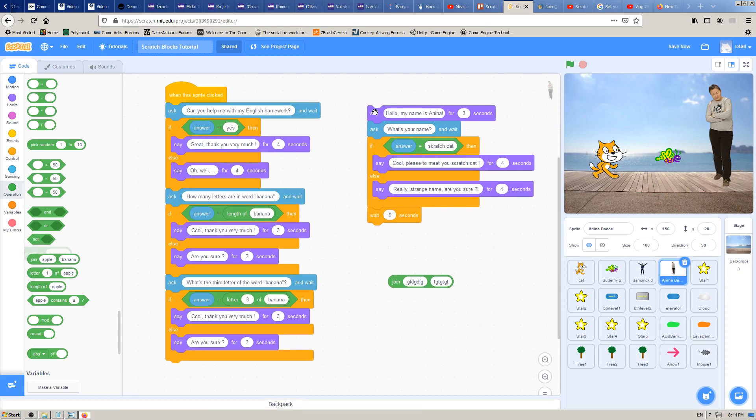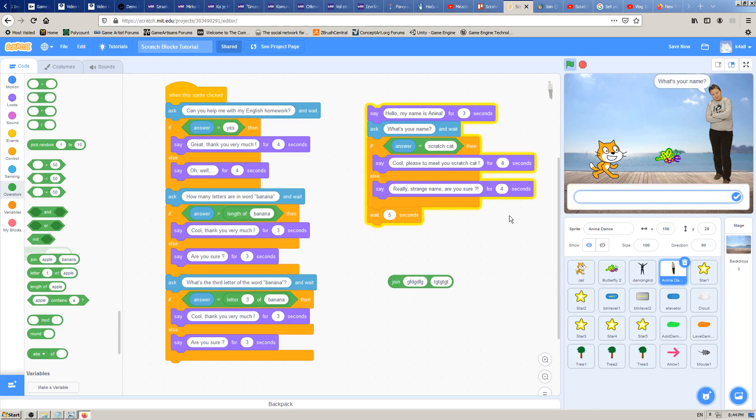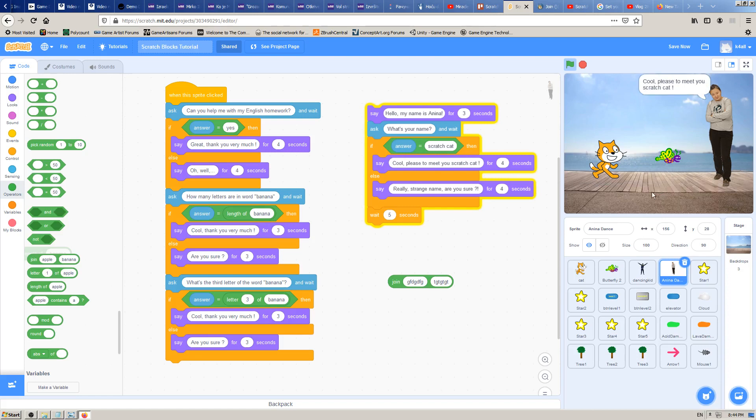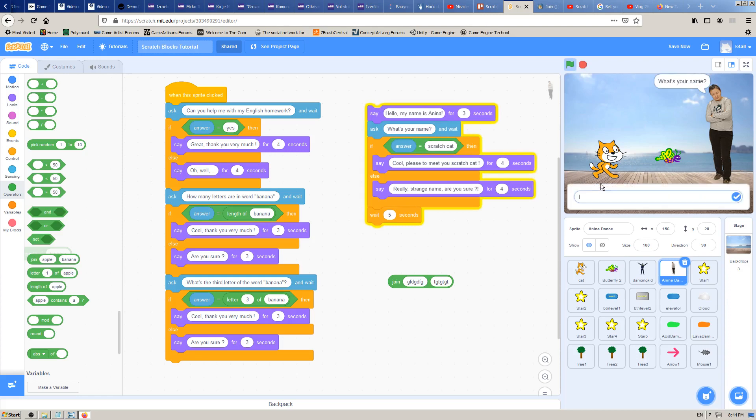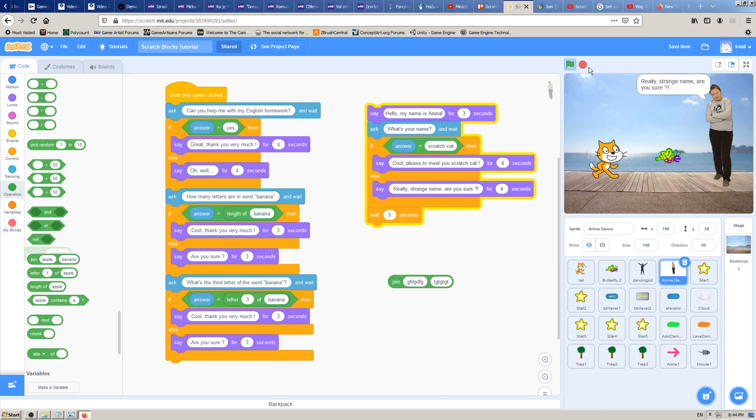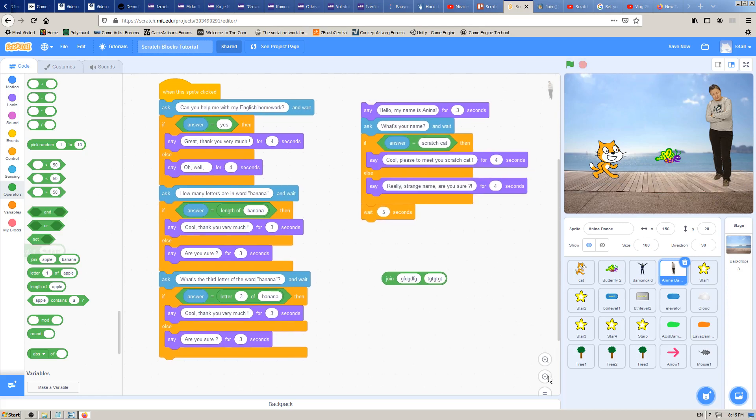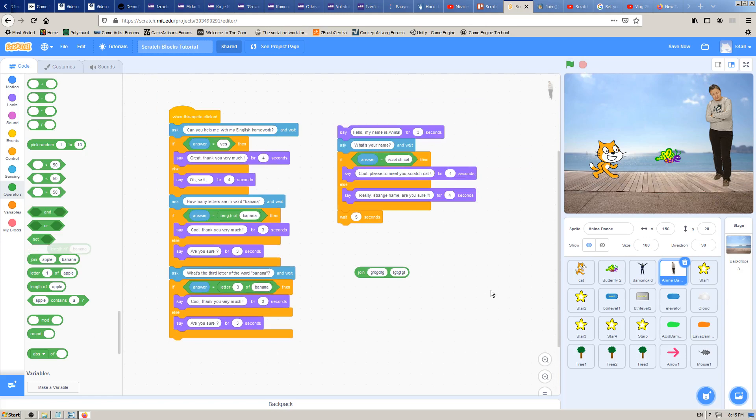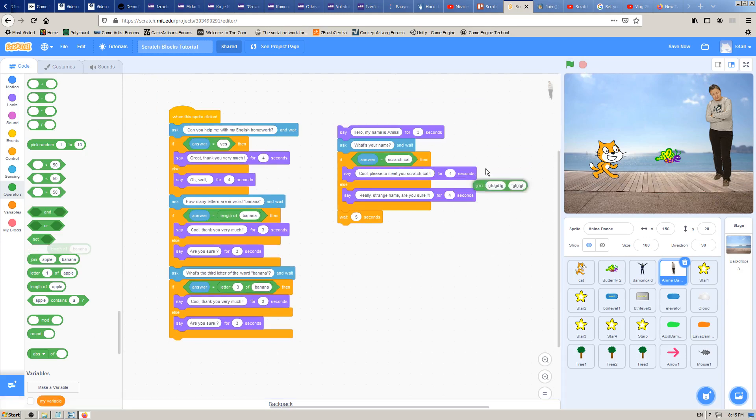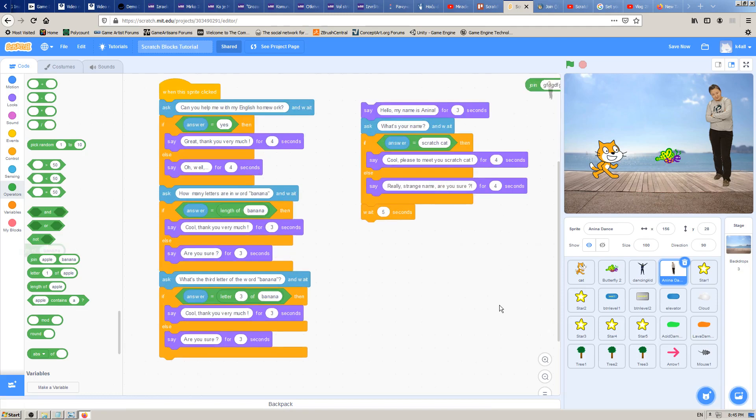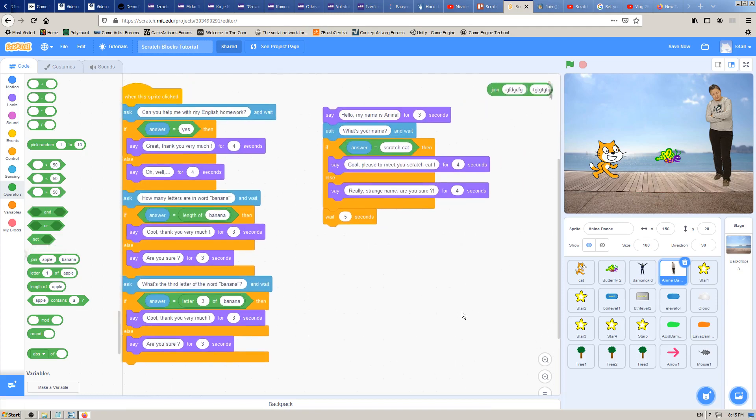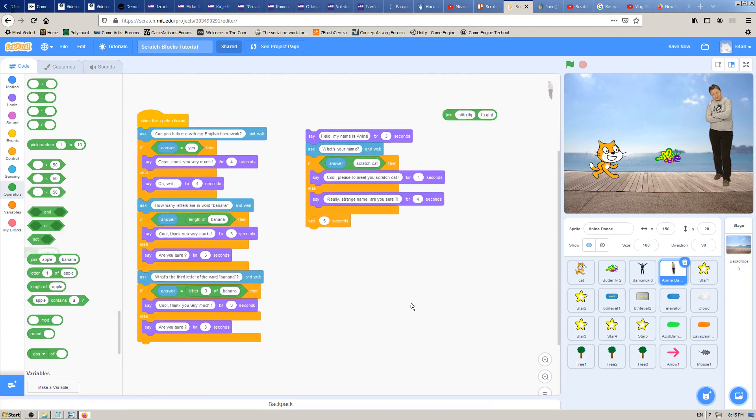I will try this block which we explained earlier: say hello, my name is Zanina, what's your name? And then we were supposed to answer scratch cat. If we answer scratch cat, the girl will say cool pleased to meet you. If we answer something else, she would say that's a really strange name, are you sure? That was good enough for our game at that time.